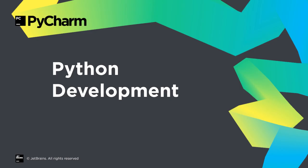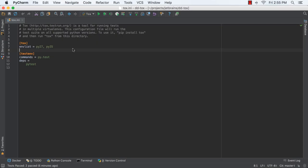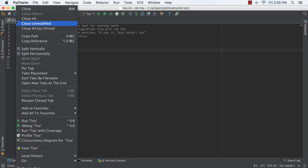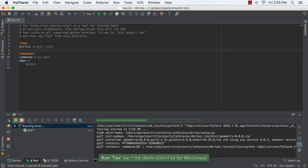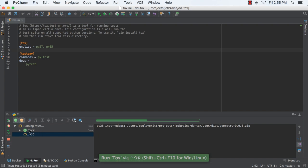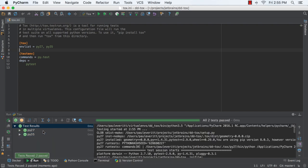PyCharm 2016.1 brings a number of helpful improvements for Python development. First, this release now brings full support for test running with tox. You can right-click on a tox.ini files tab to test, giving output from the test when run under each Python version in the tox.ini file.